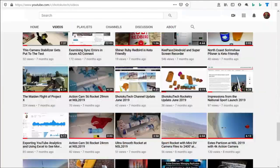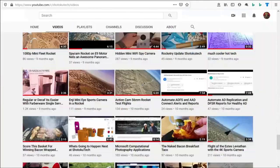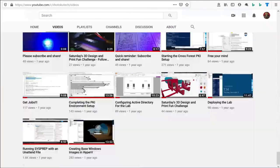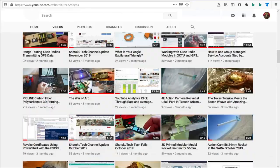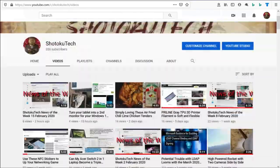Thank you for watching Shotoku Tech. Please subscribe, comment, like, and share with us.